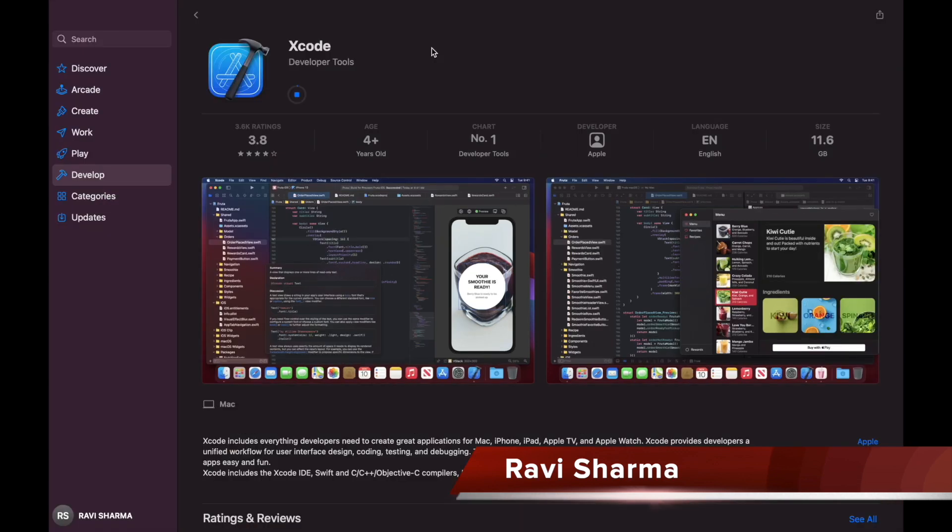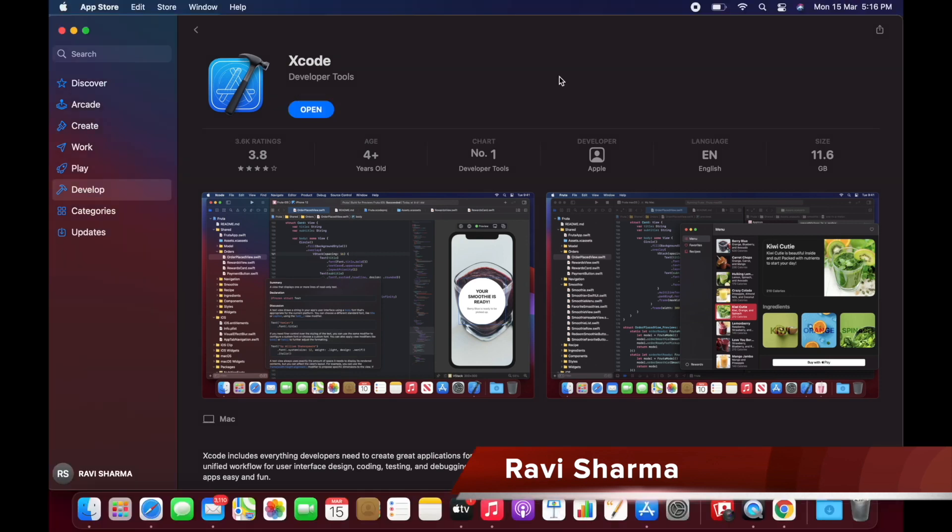We'll try to run a Hello World program in an emulator. So friends, Xcode is downloaded in my system and it took around 40 to 45 minutes. Now let's open Xcode.